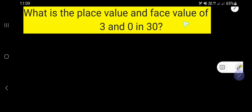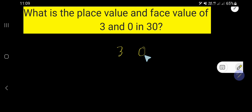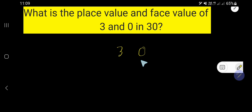What is the place value and face value of 3 and 0 in 30? 30 is a number and it has 2 digits: 3 and 0. We would like to find out the place value and face value of 3, and also we will find out the place value and face value of 0.